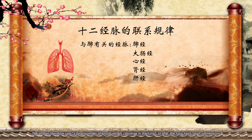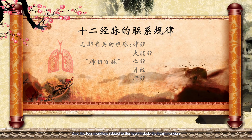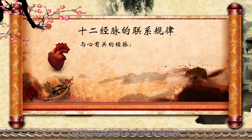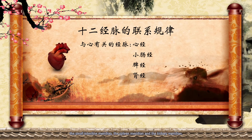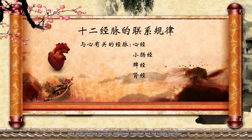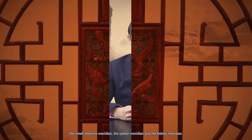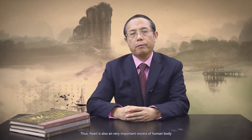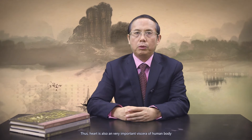The ancient literature said a large number of blood vessels converge in the lung, so the lung has a lot of connections. The four meridians related to the heart include the heart meridian, the small intestine meridian, the spleen meridian, and the kidney meridian. Thus, the heart is also a very important vessel of the human body.